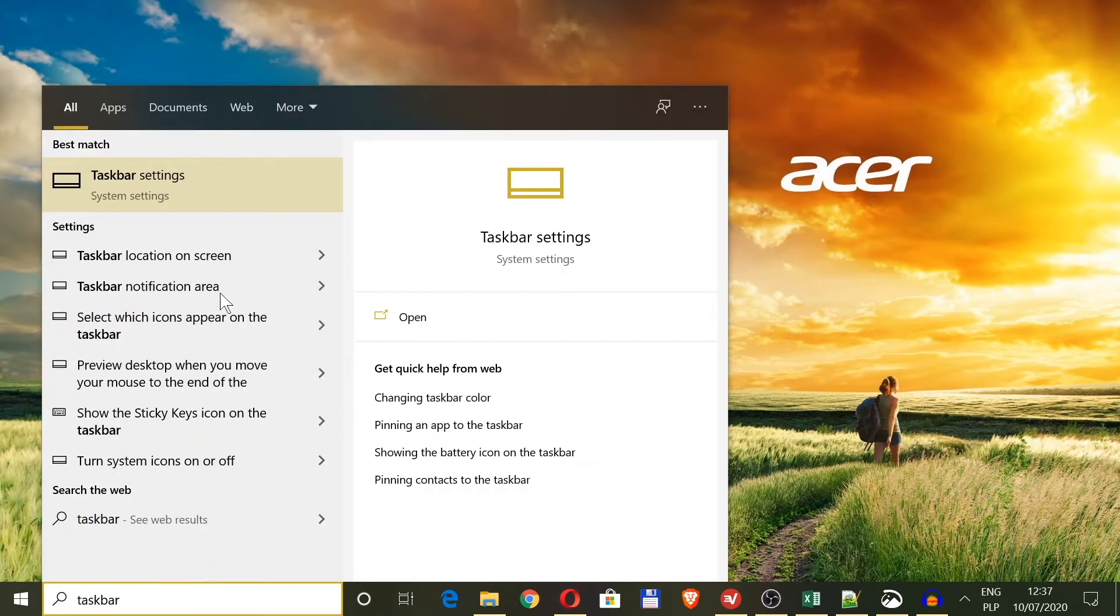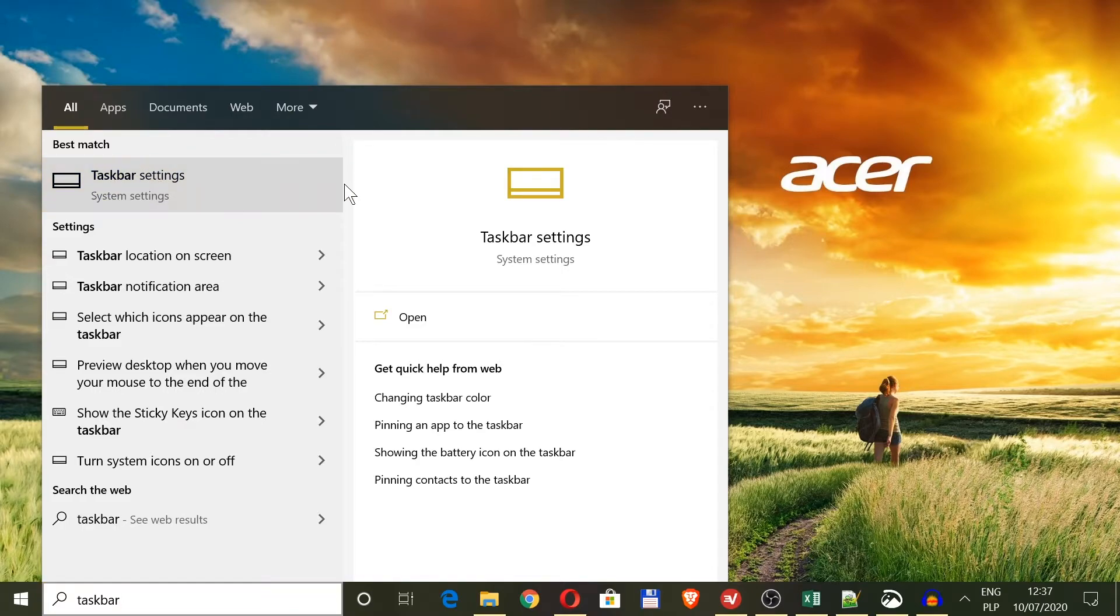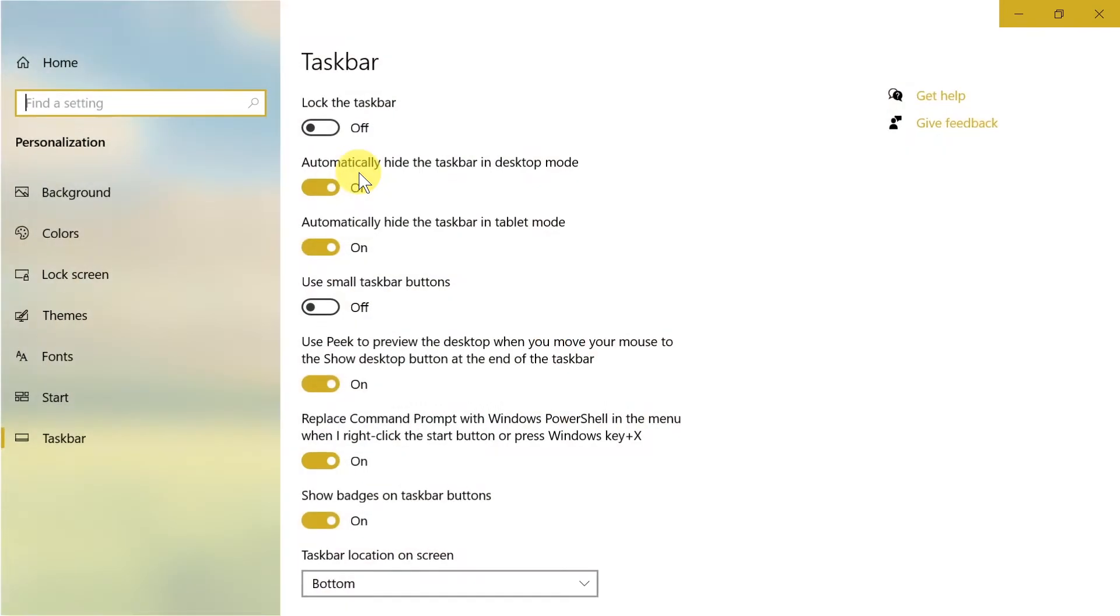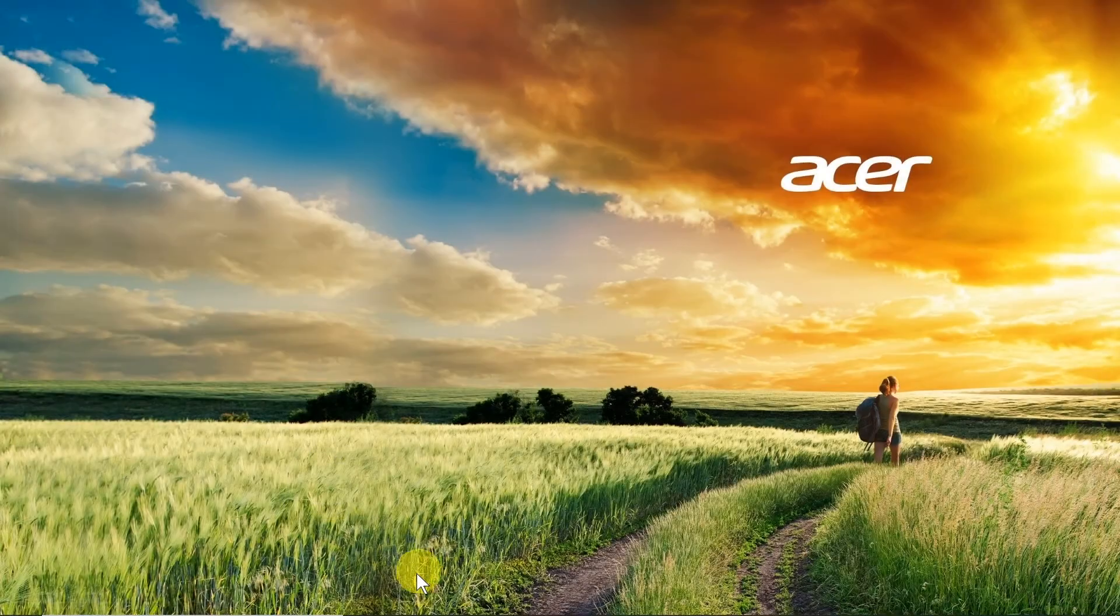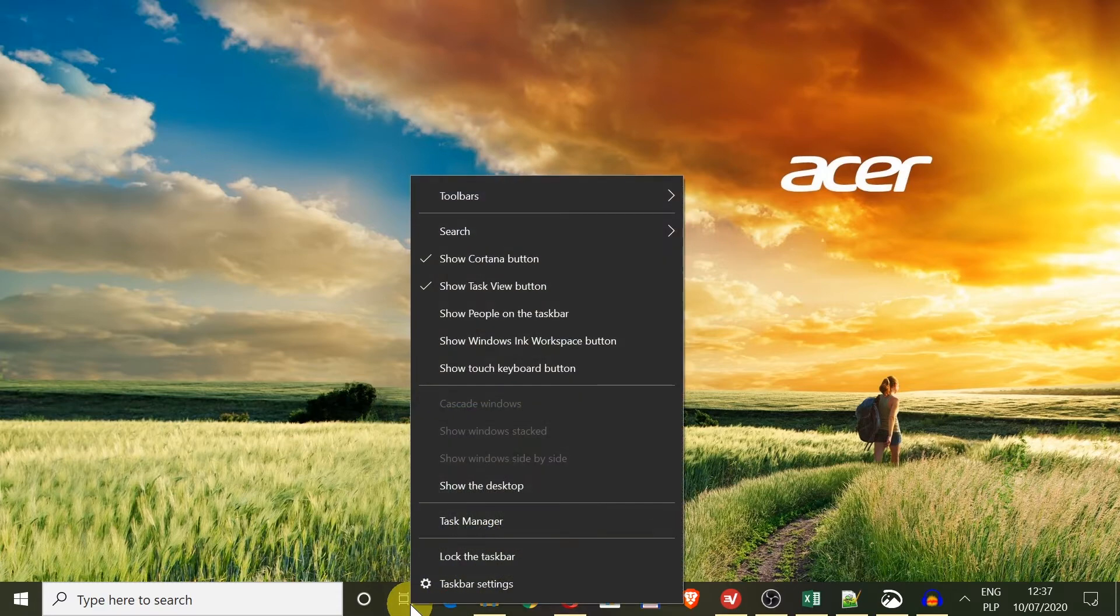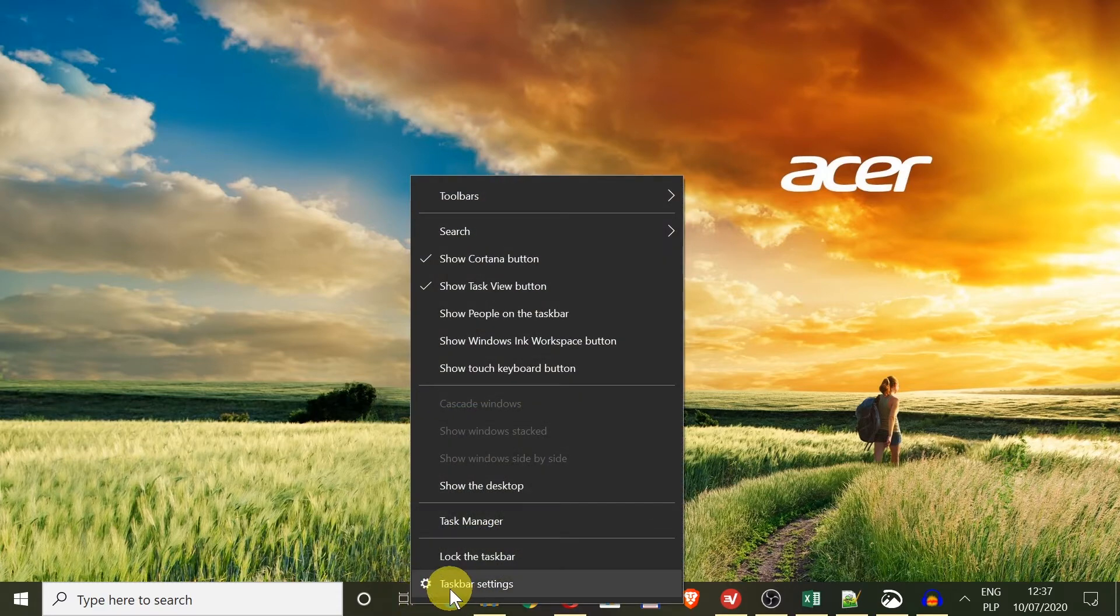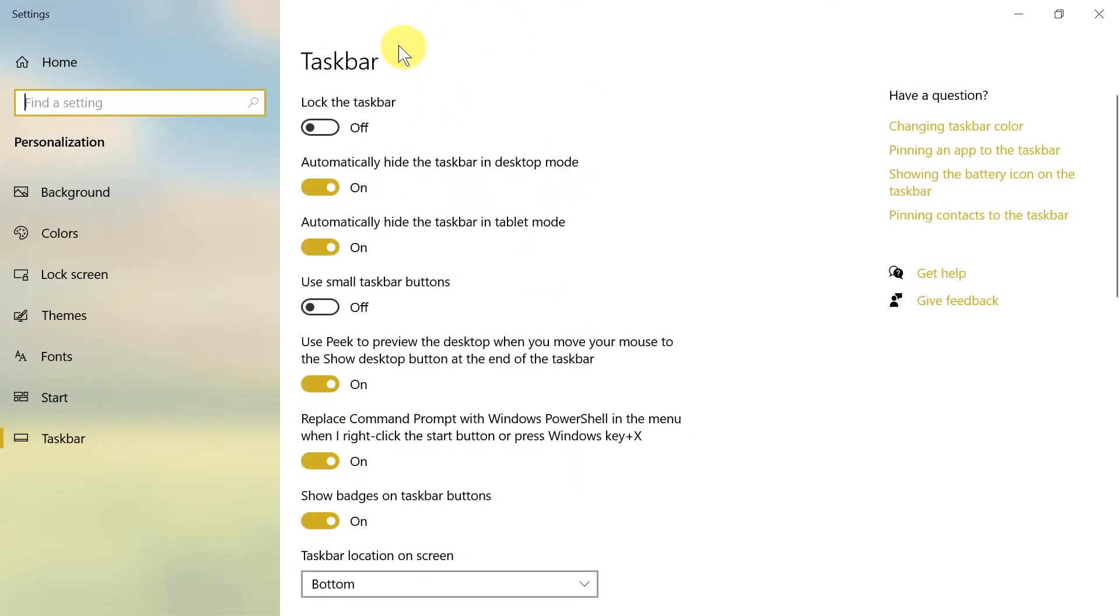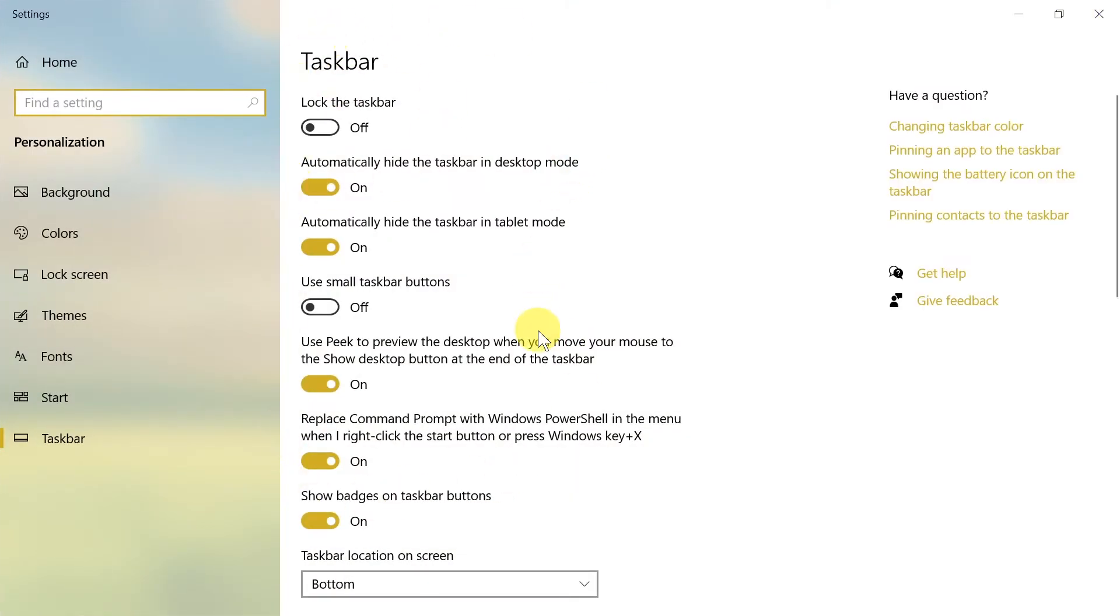After we type 'taskbar', it will show us taskbar settings. We click on it, and here we've got some settings of the taskbar. But there's also another way to open those settings: moving our mouse down to the taskbar, clicking anywhere, right-click, and then choosing taskbar settings. This way we'll also open the same window with taskbar settings.